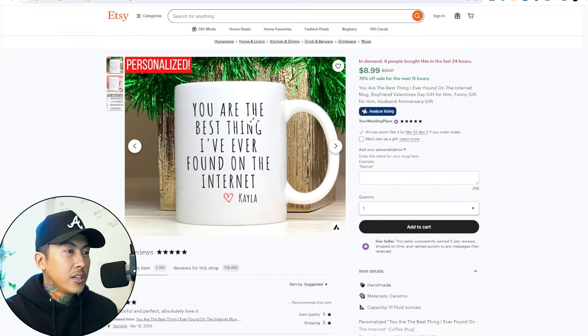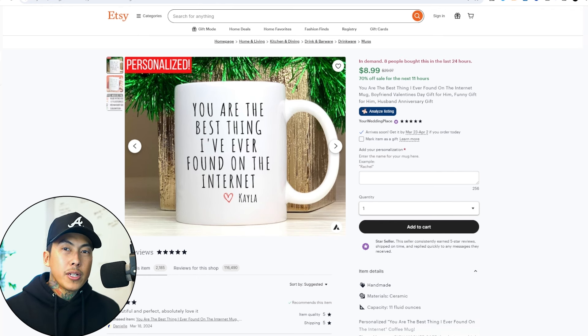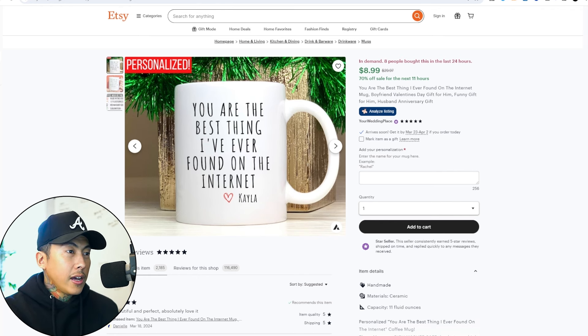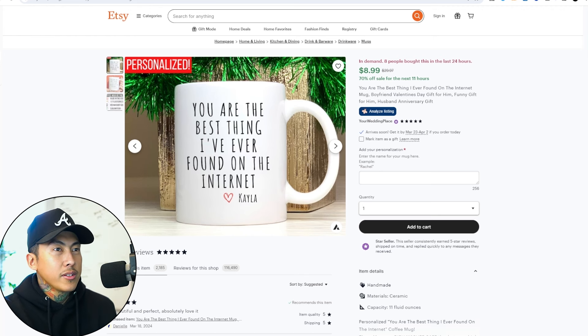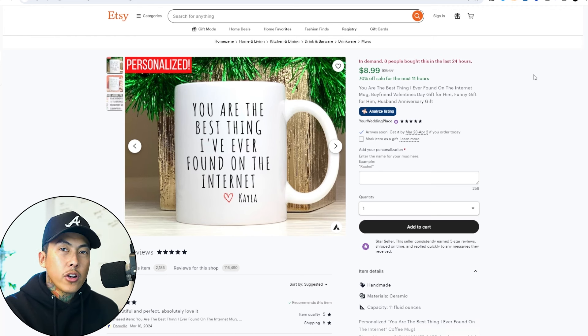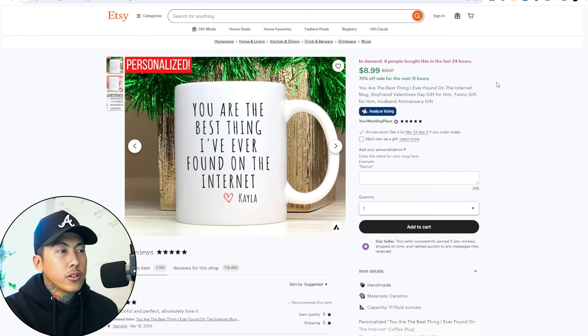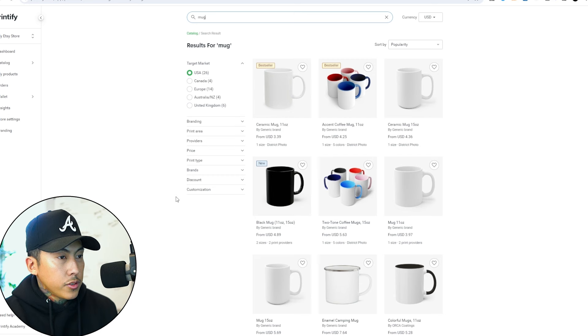If we really look at it, 'You are the best thing I've ever found on the internet. Love, Kayla.' So pretty much, this is a really nice gift for someone who met their significant other on the internet. Obviously, that's a normal thing nowadays. Let's go ahead and do a full walkthrough tutorial so you guys know exactly how to create this design and make the personalization really easy.